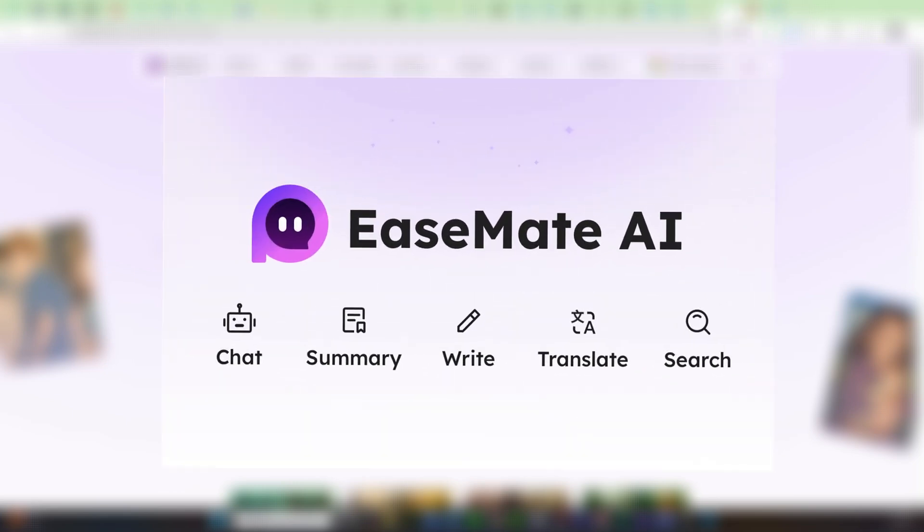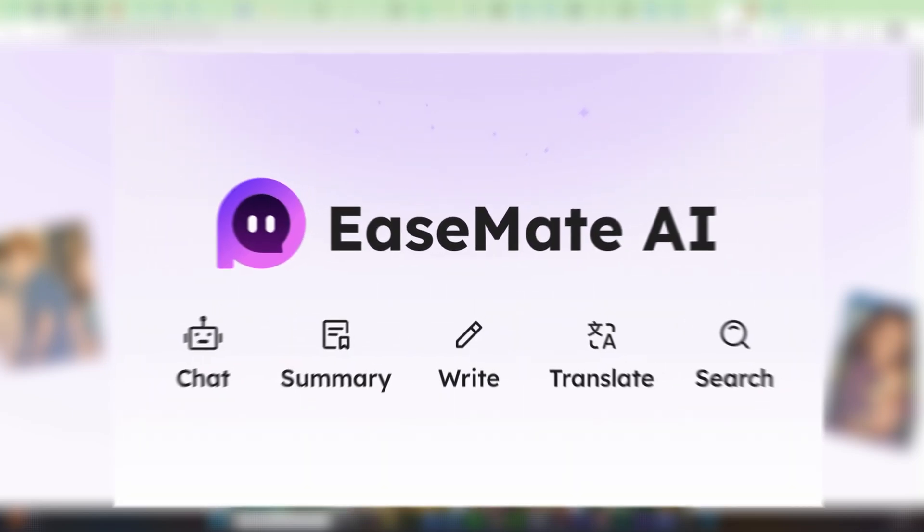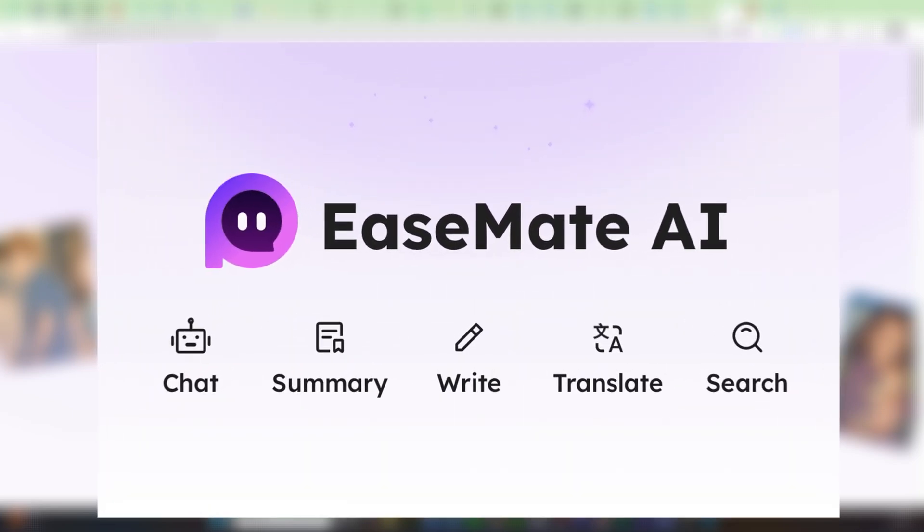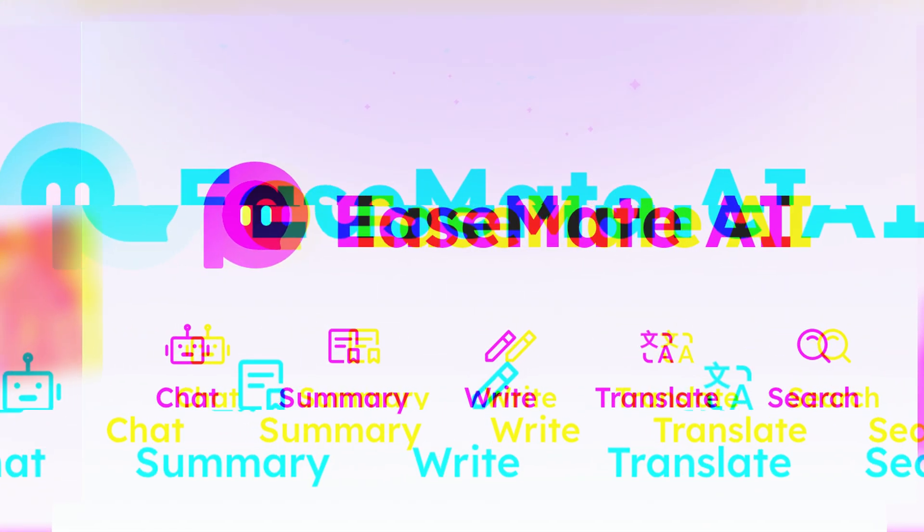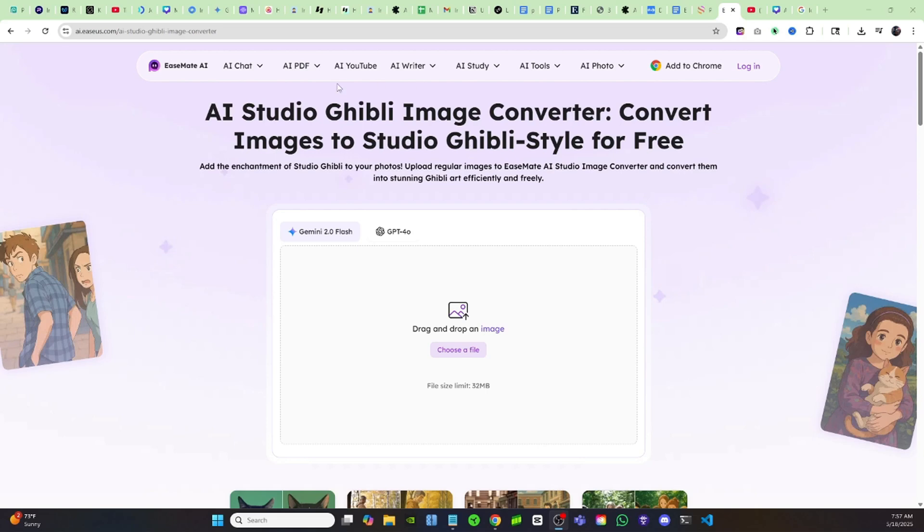It's been a while since I brought you guys some completely free AI tools, but today I'm going to be showing you this platform EaseMate AI. Everything on this platform is completely free. You don't even have to sign in to use these tools, and today I'm going to show you a couple of my favorite ones that I've been using.